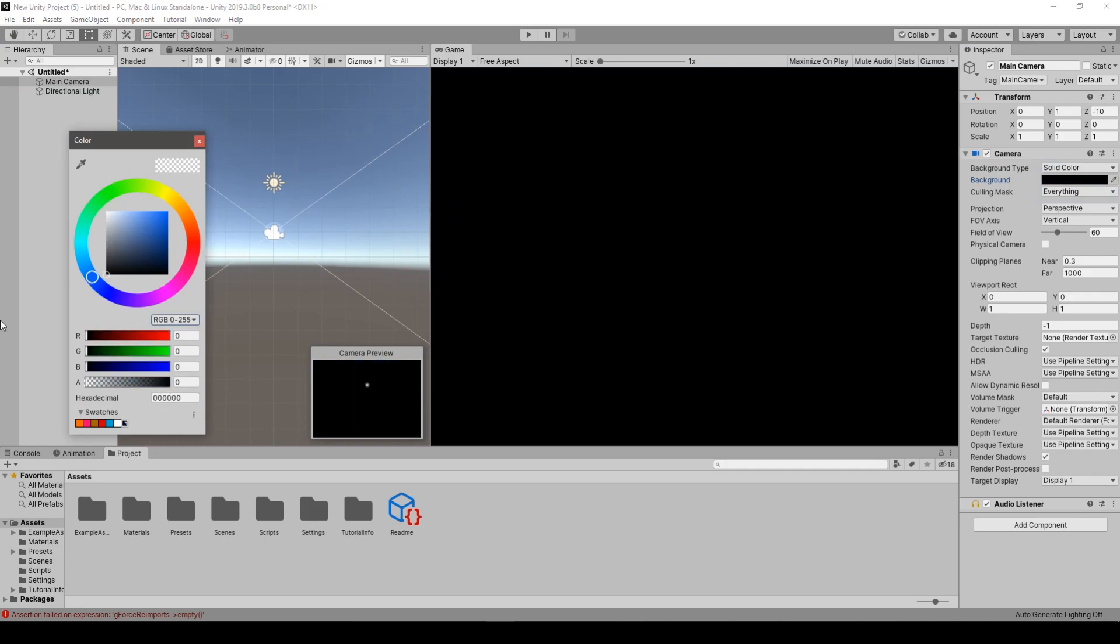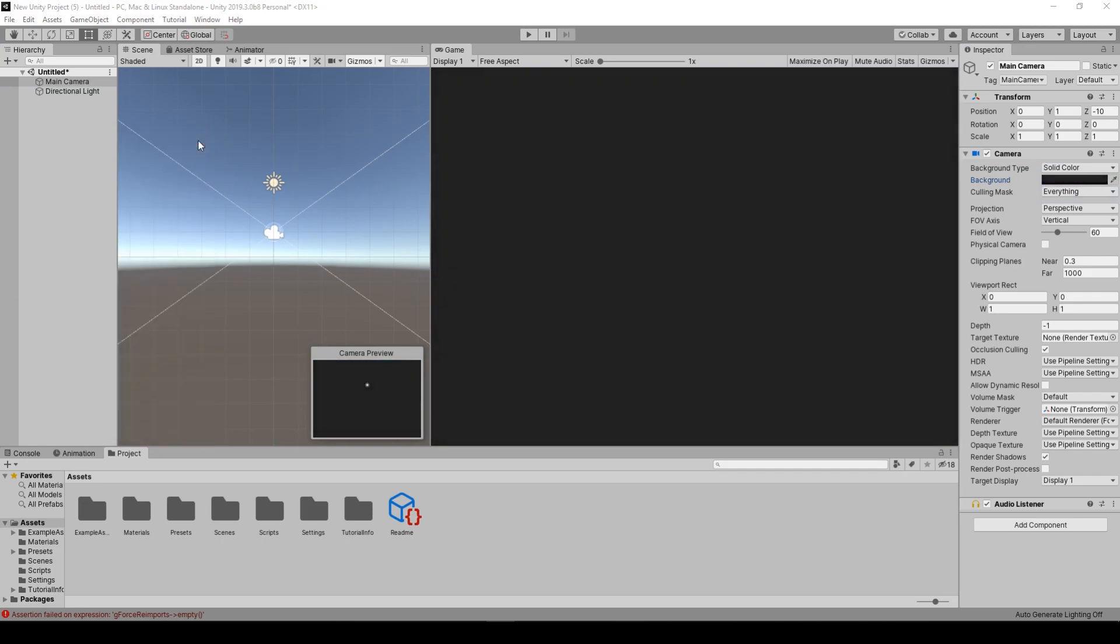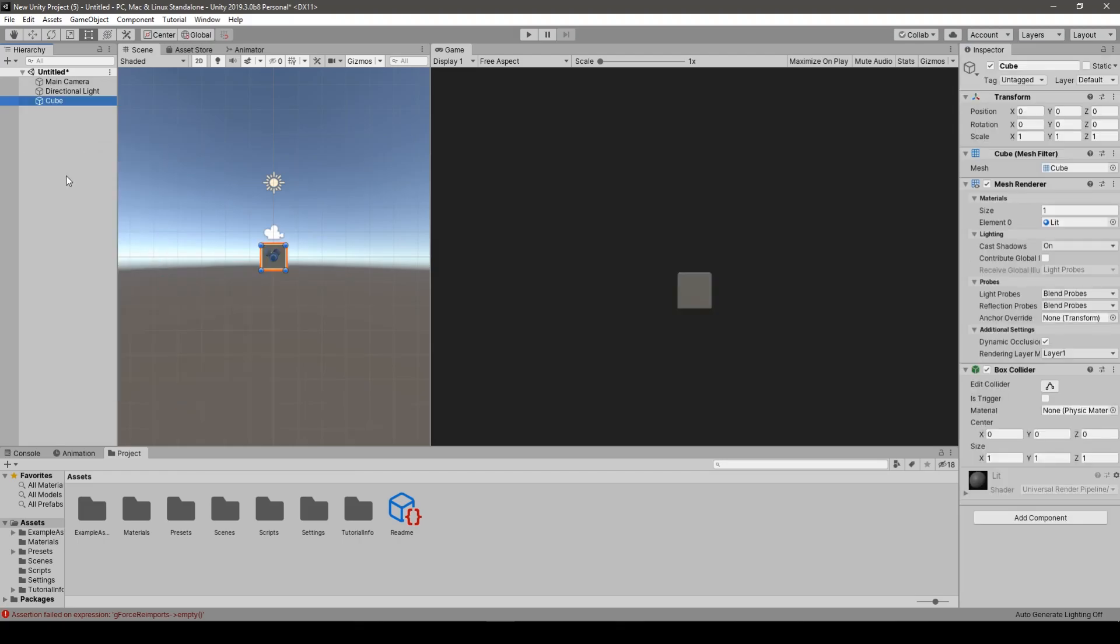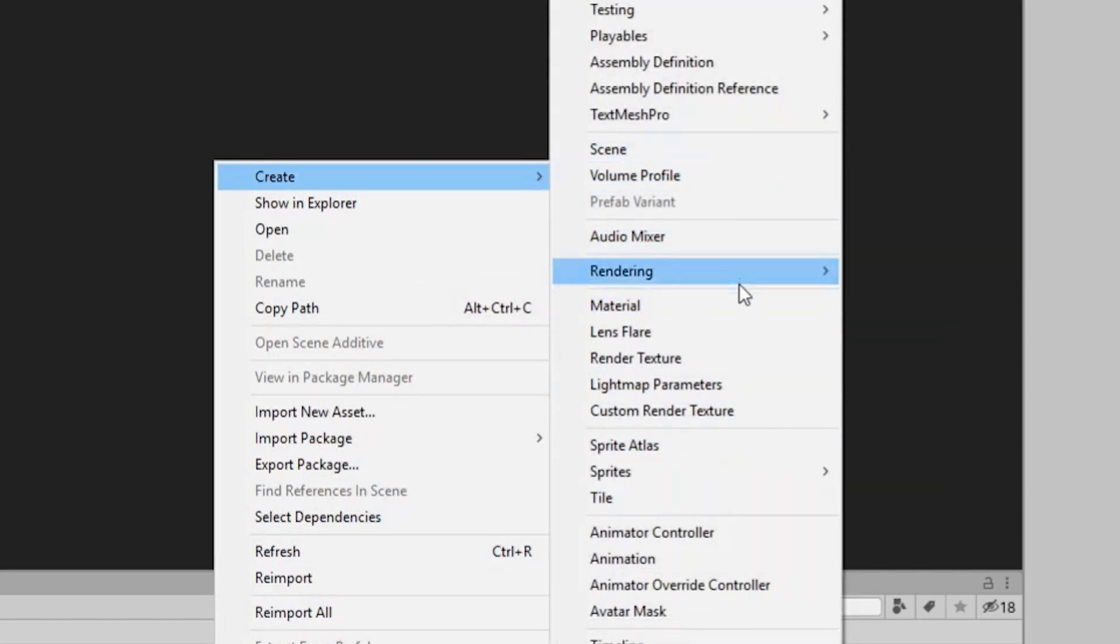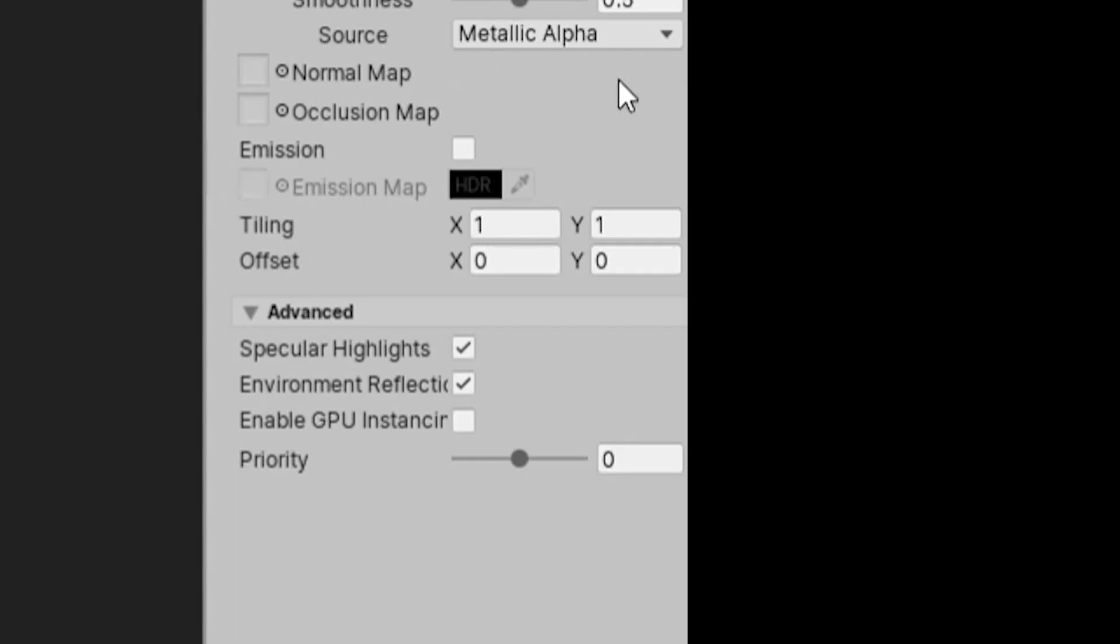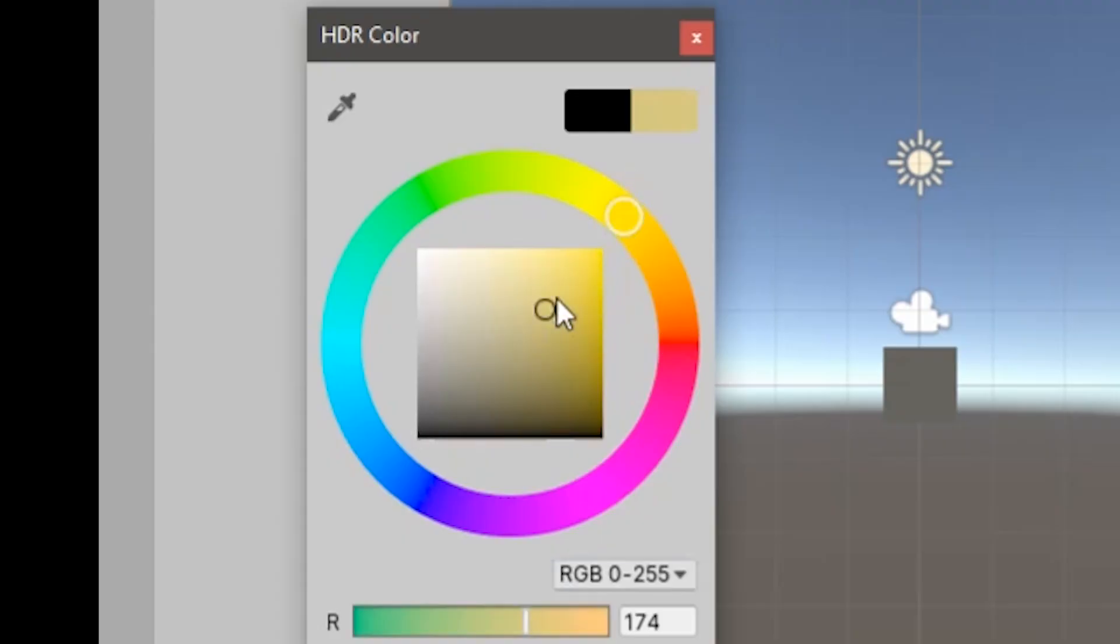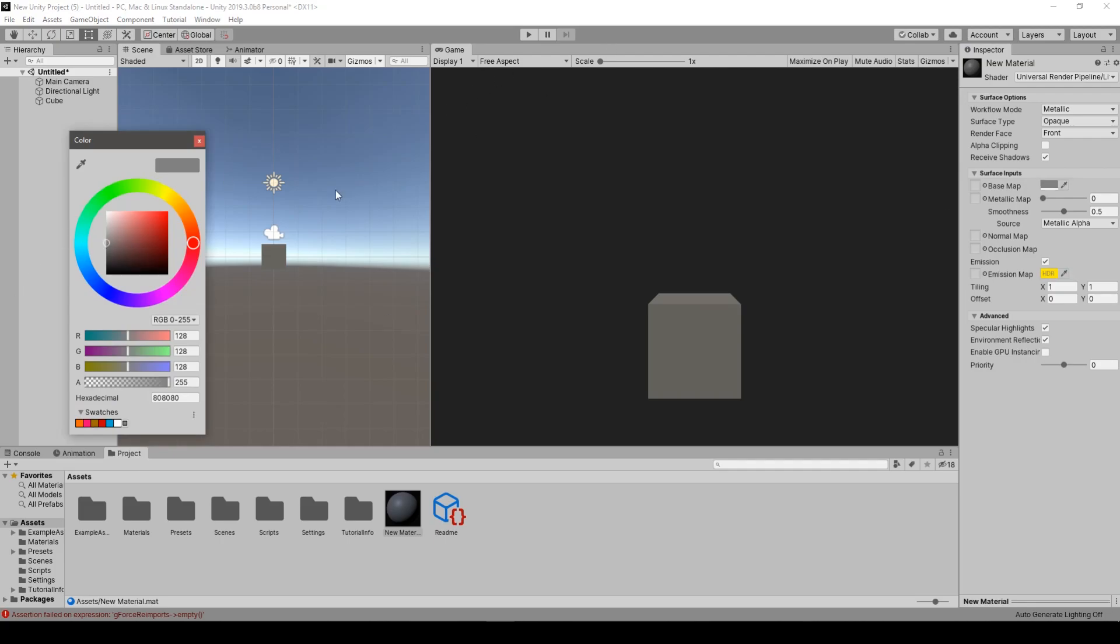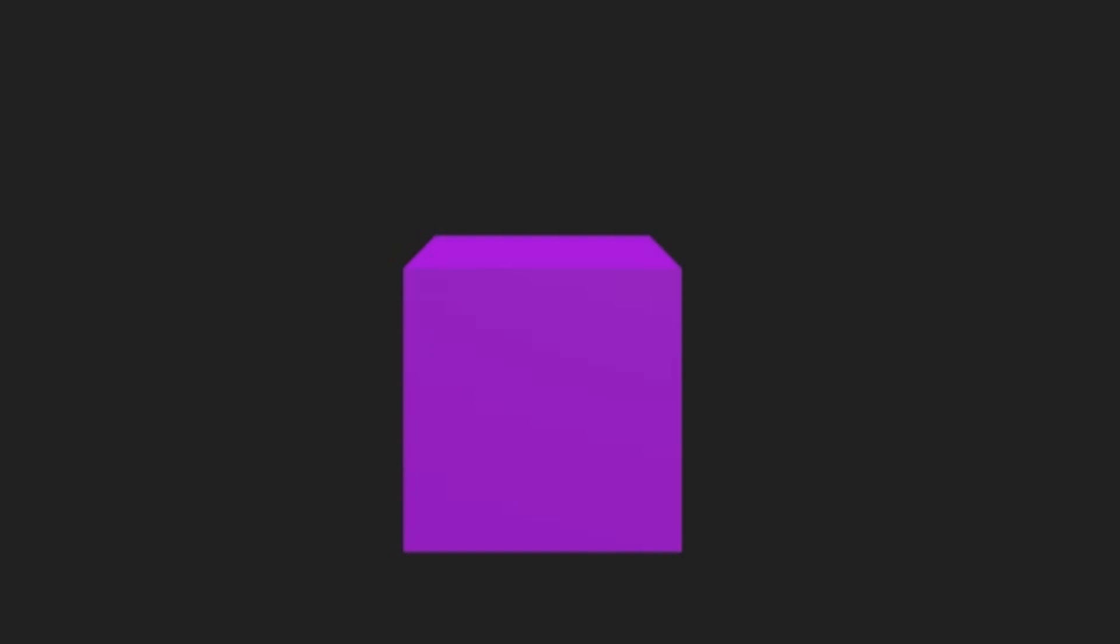And first of all, we change the camera settings to solid color and a dark gray as always. Then we create a cube and as a matter of fact, we need a material. We call it a new material. We change its albedo to yellow and we set it to be emissive. Also, there is the emission color. We drag and drop it, but wait, it doesn't work. However, I know why. There is one more thing we have to do.